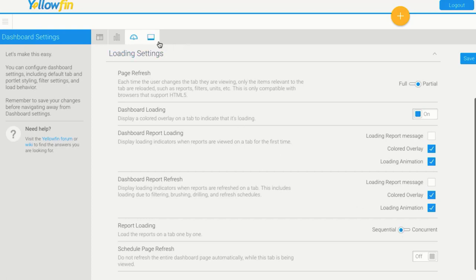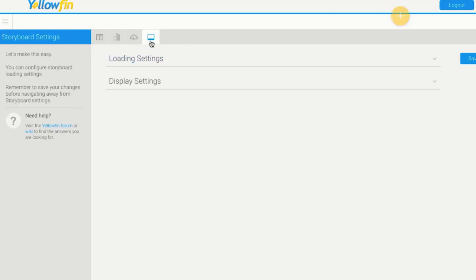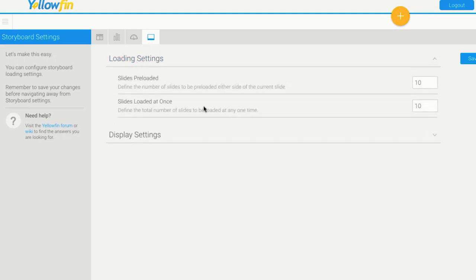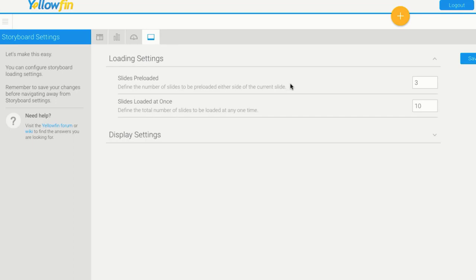The last one is our storyboard. So storyboard settings, this one here is actually the most common setting you'd come in and change. By default, it's only three slides. What this is actually saying is that when I open a storyboard, it's going to load the next three slides and save it in memory so that as you're presenting using storyboard and flicking to the next slide, it's already loaded up the images and the charts and stuff.